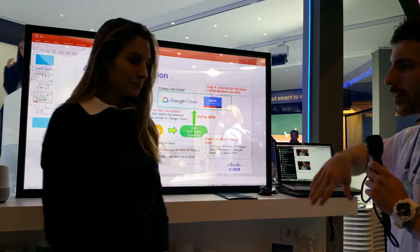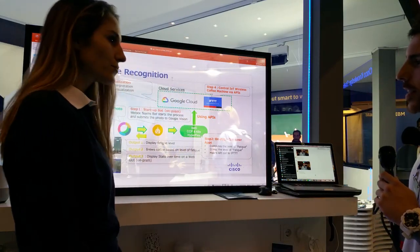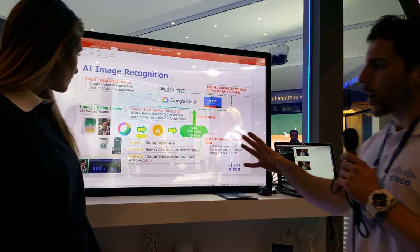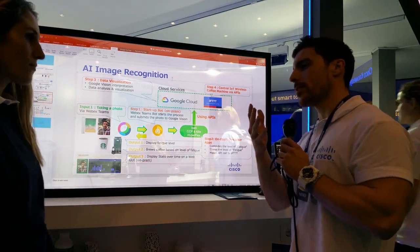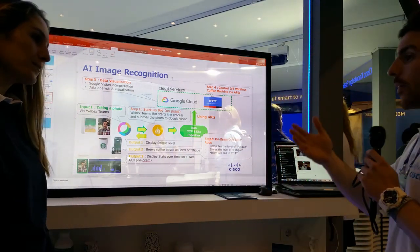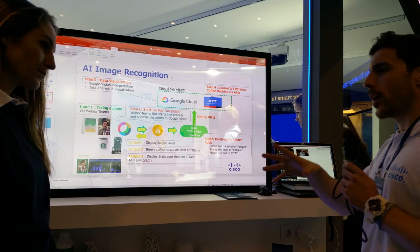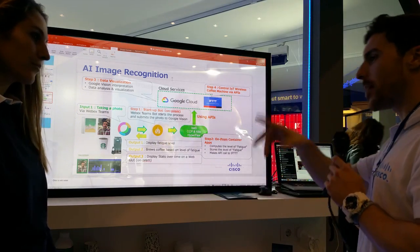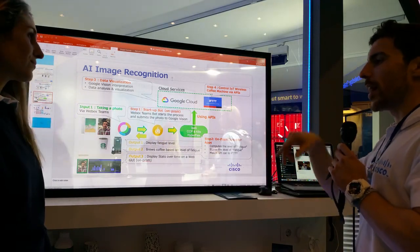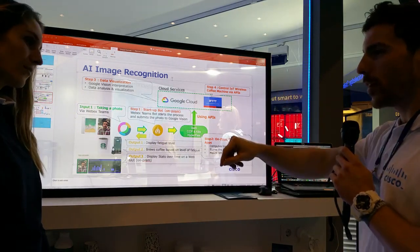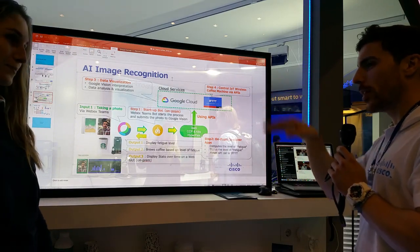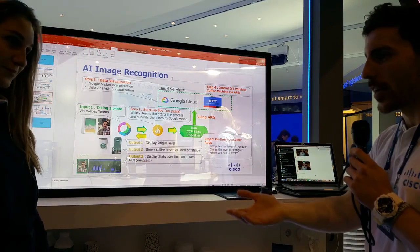What we have here is a demo where we take a picture of your face, work out how fatigued you are, and then brew you a coffee — weak, medium, or strong — based on how tired you are.